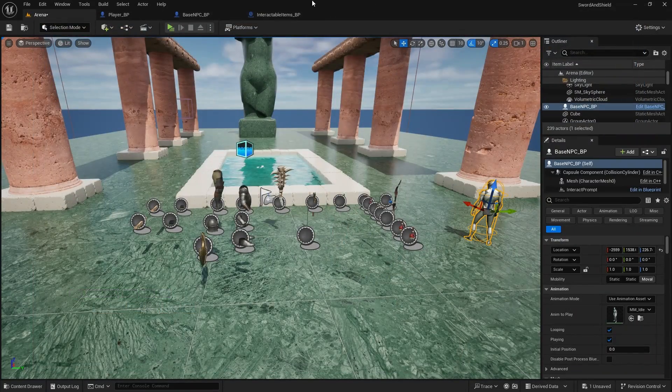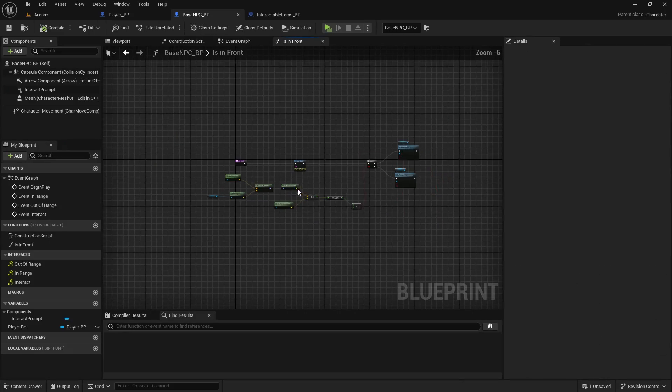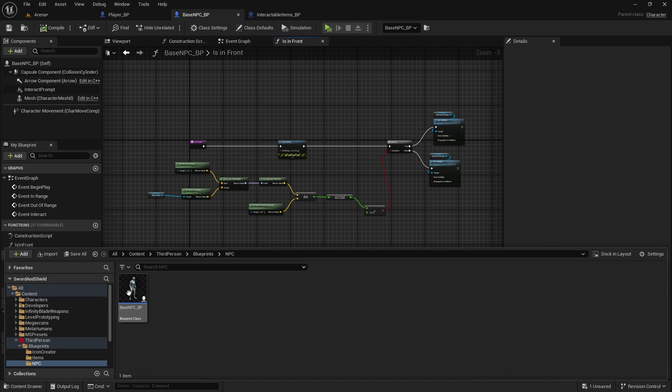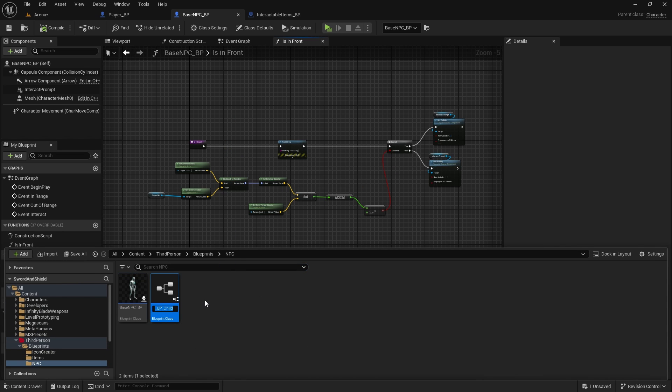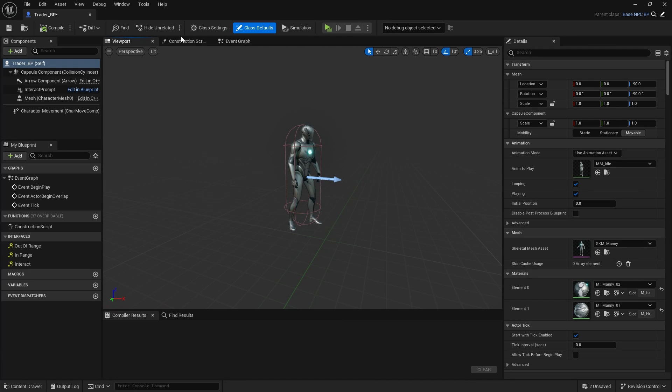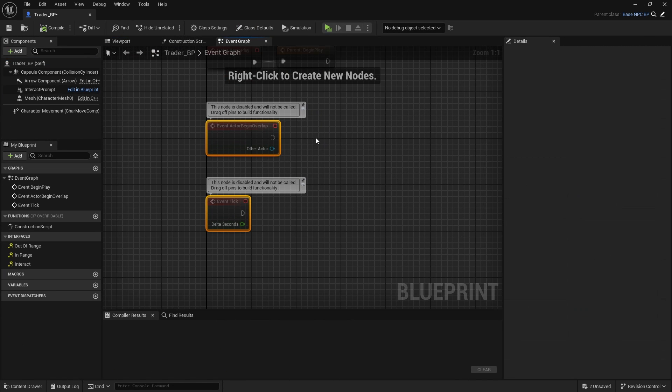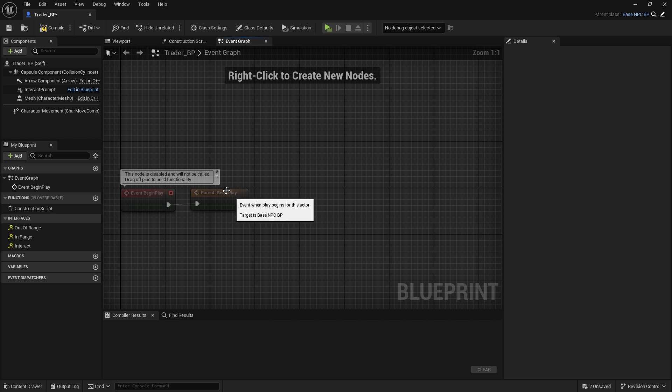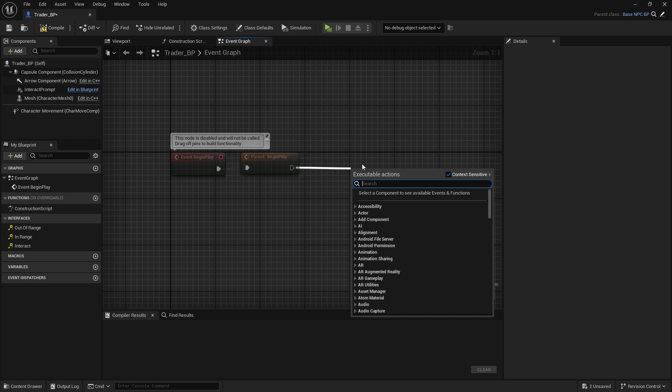And now we do have base NPC created. That is everything that we need for it. So what we can do also is right click, create child blueprint class. And this one will be our trader underscore BP. And in here in event graph, we can again remove these two, just keep this parent begin play, even though we don't really need it because we just get a player reference there.